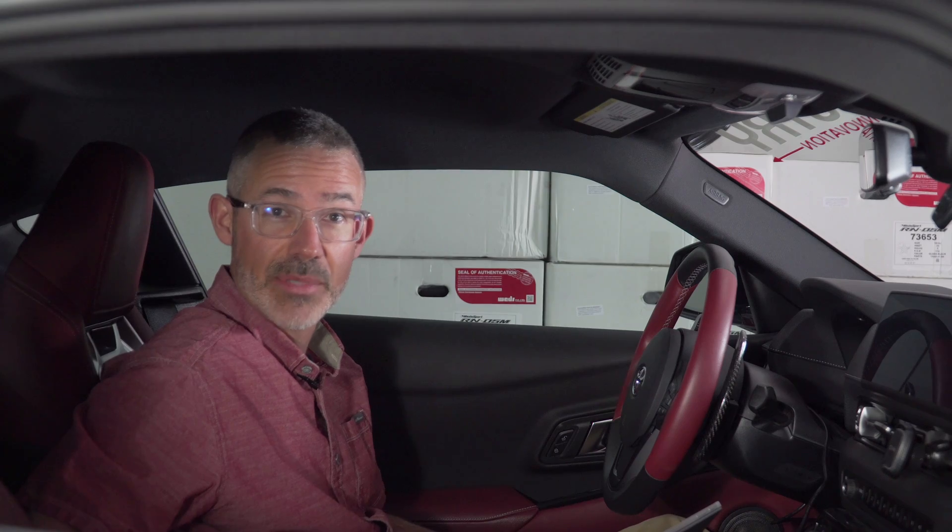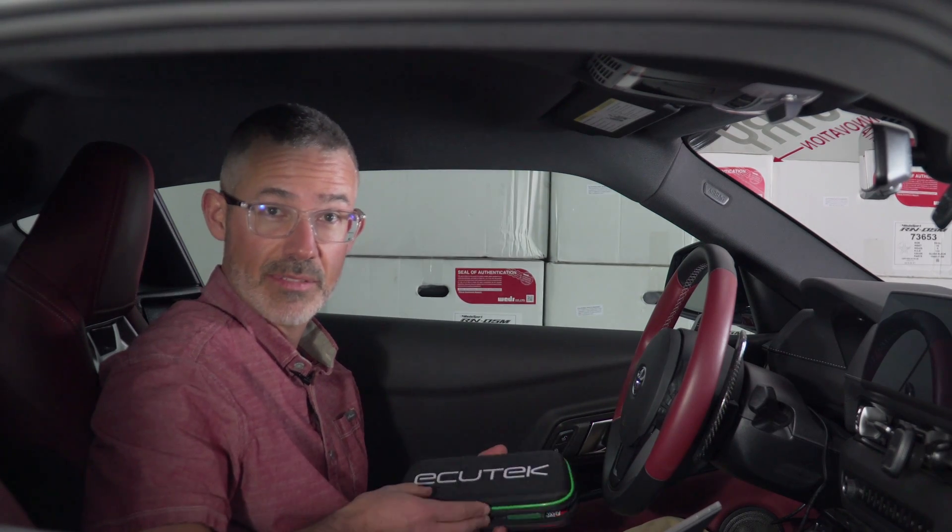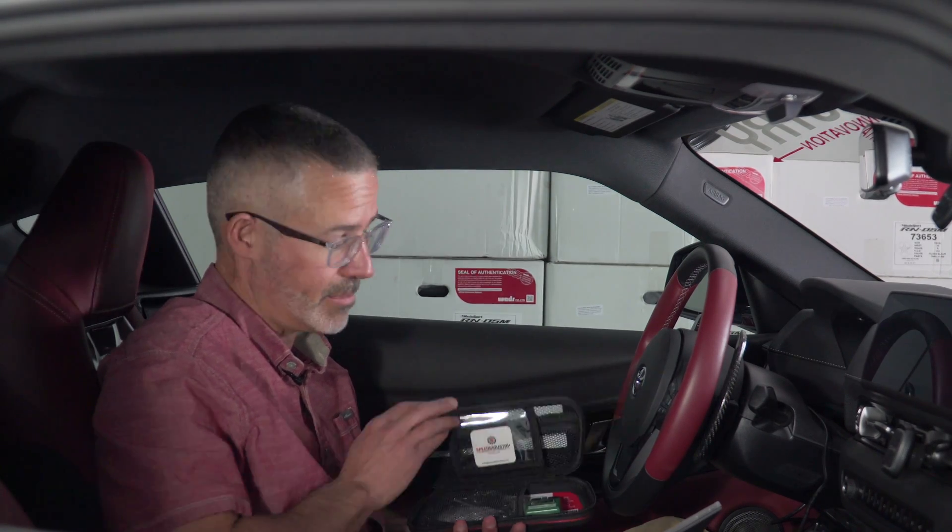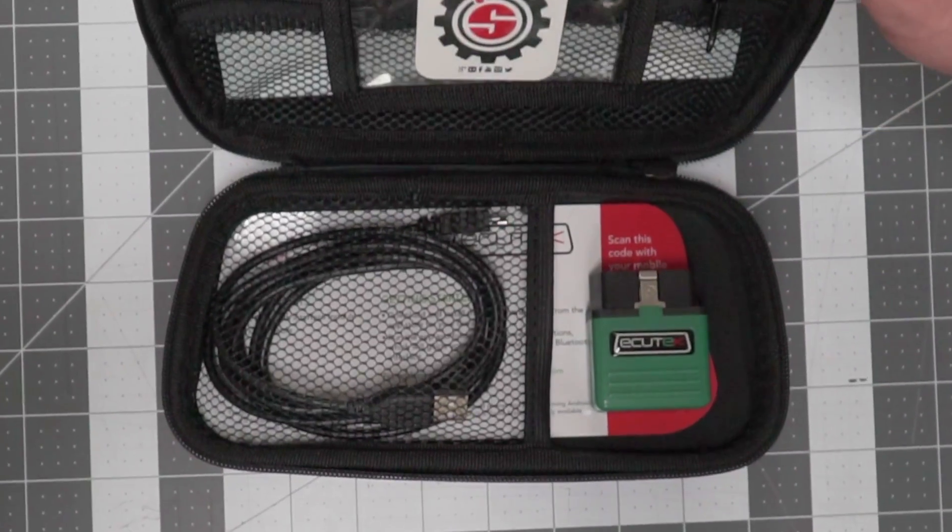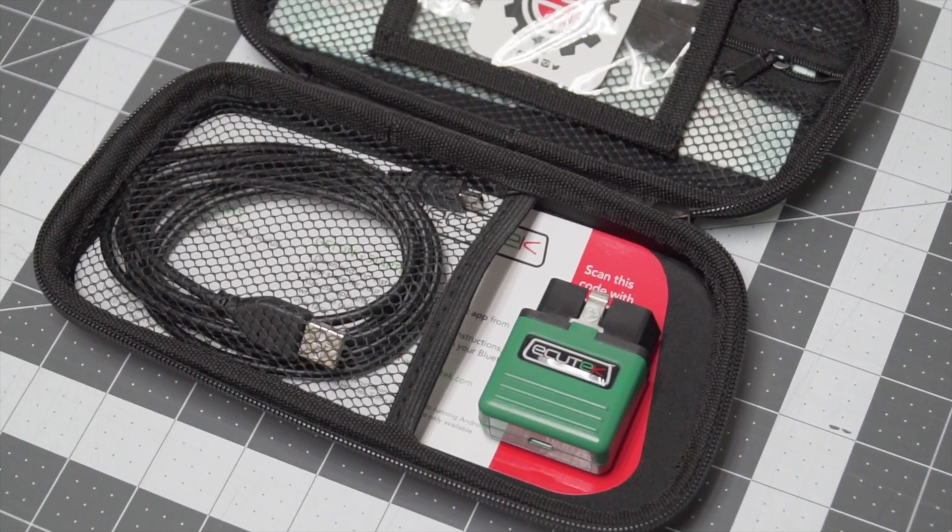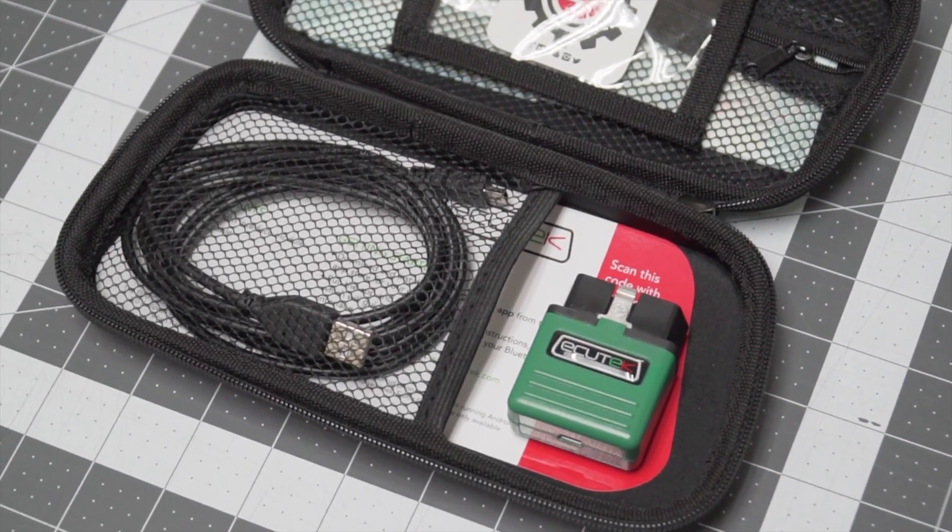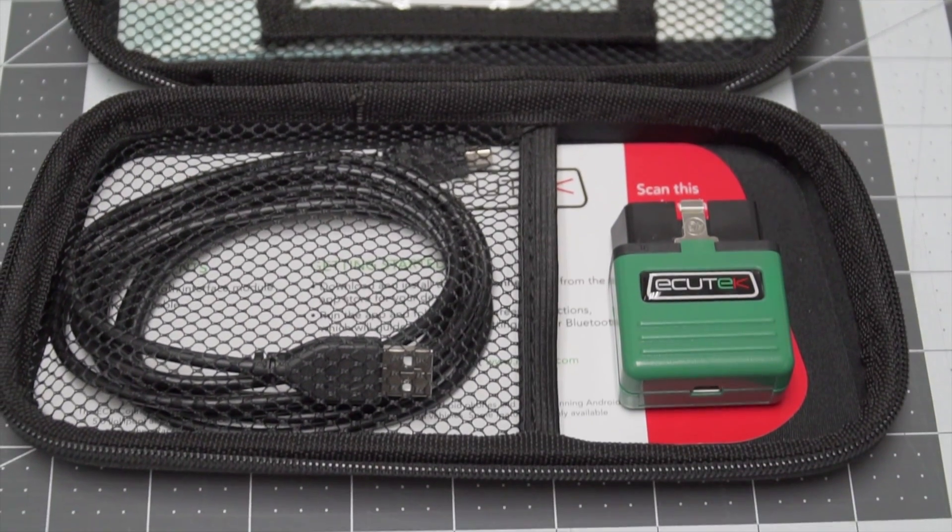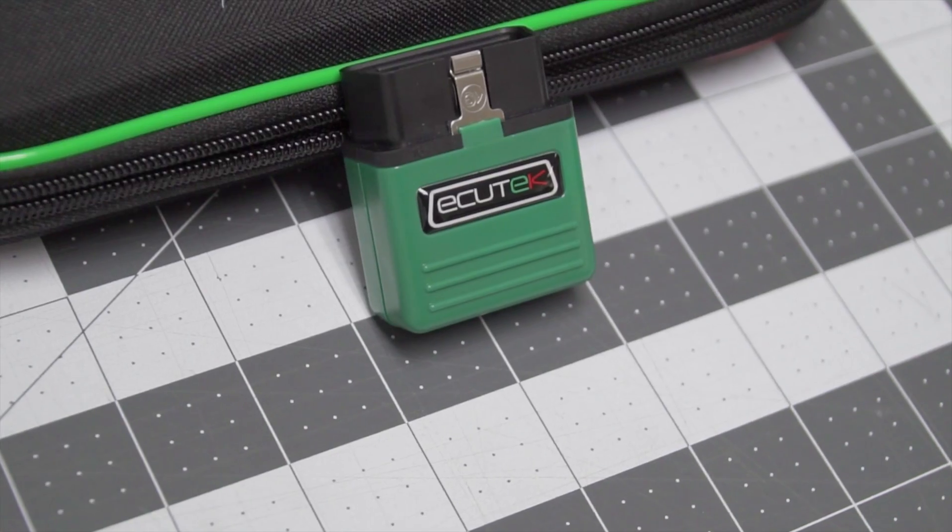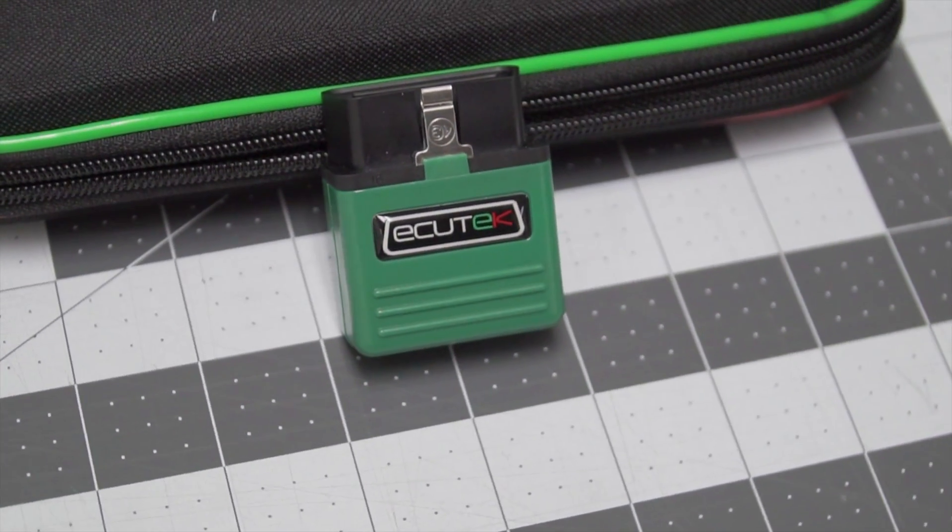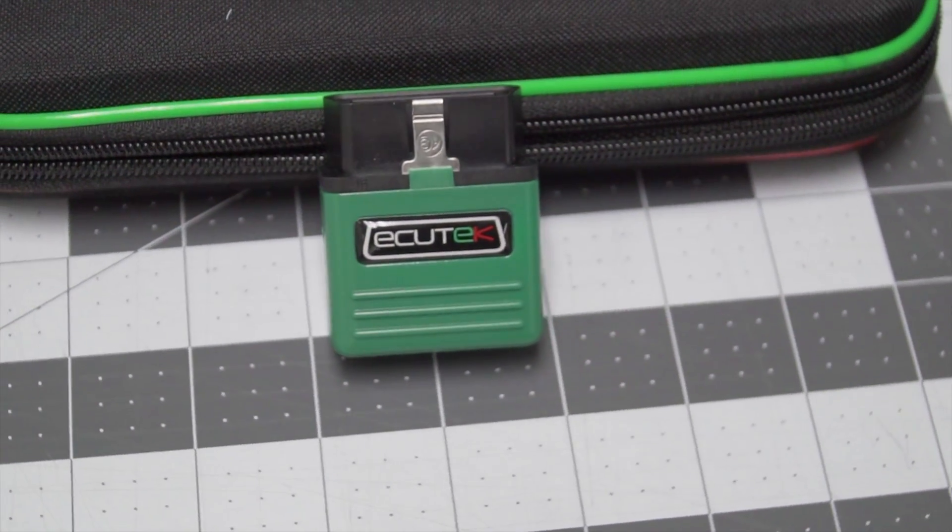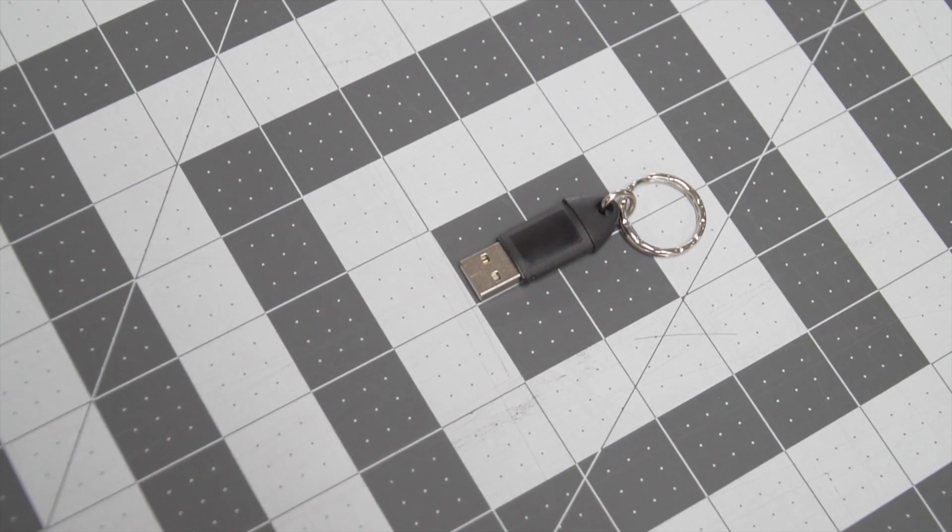Once your AccuTech comes in the mail from Speed Industries, it will come in a box like this, which is really nice for containing all the components and keeping track of it. It will come with an ECU Connect dongle for your OBD II, along with a USB cable that you would connect to this to download your software.